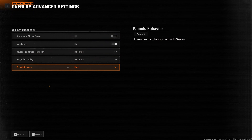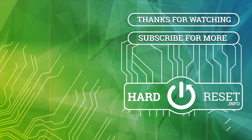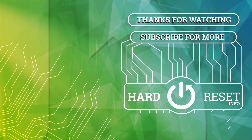And that's it for this video, hope you liked it. Please consider subscribing to our channel, leave a like and a comment below. Thank you.